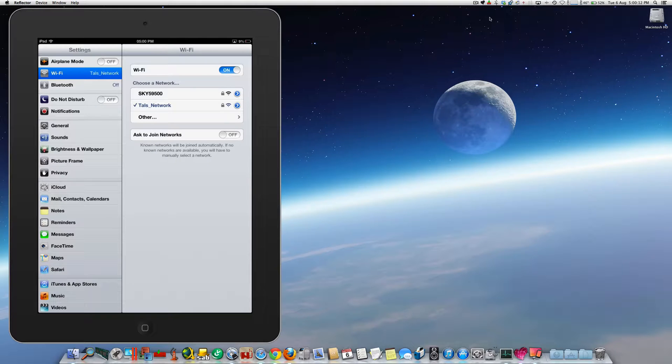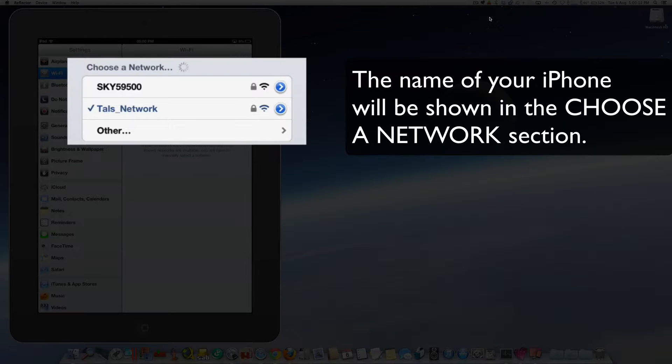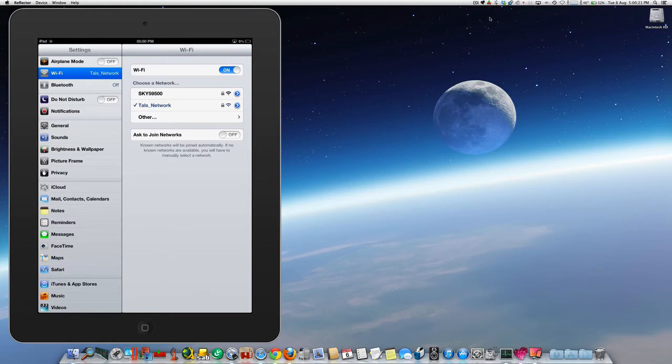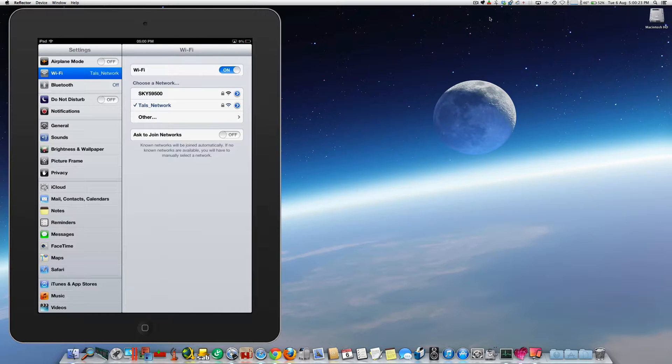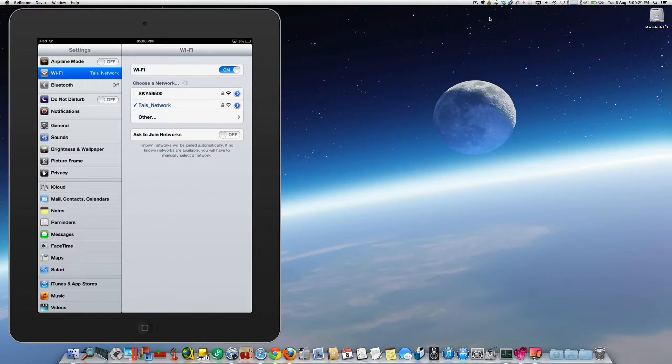Whatever you call your iPhone will show up in this section here. All you simply do then to connect to the personal hotspot of your iPhone is you just touch the entry which corresponds to your iPhone's name.